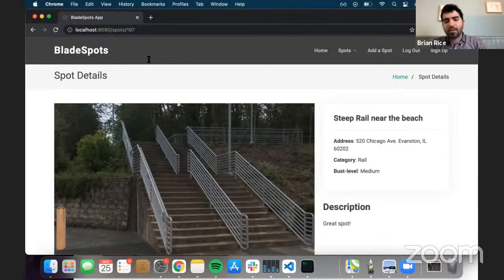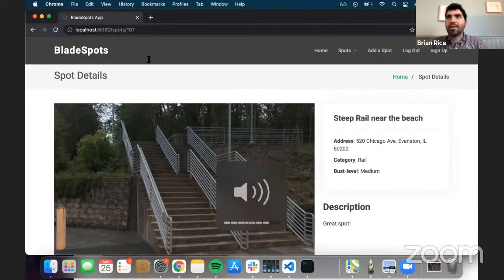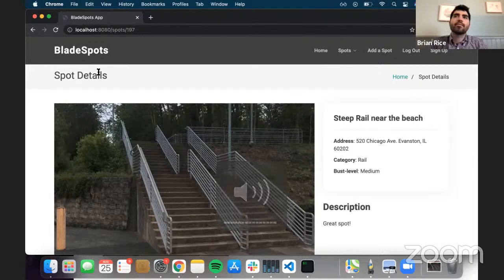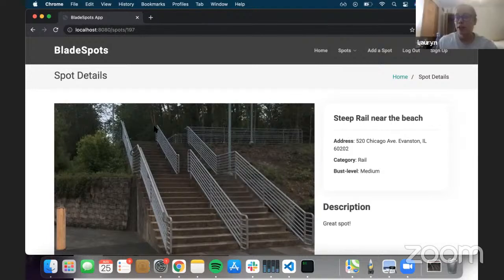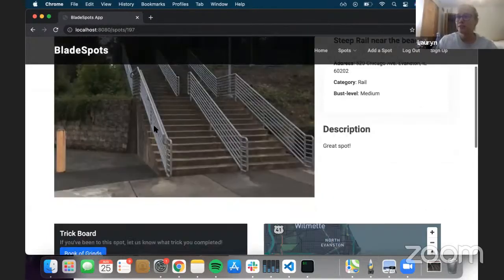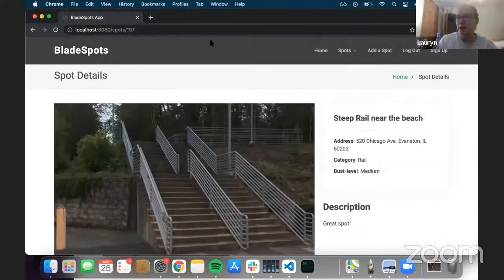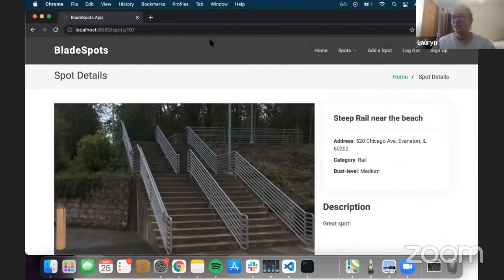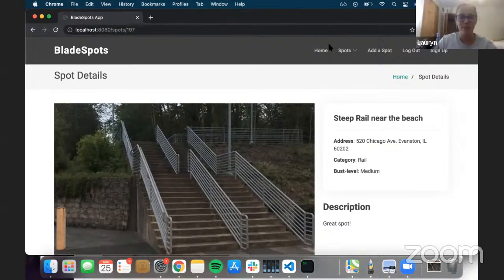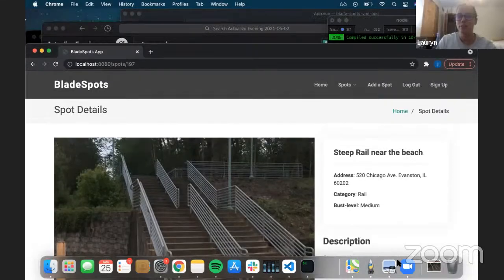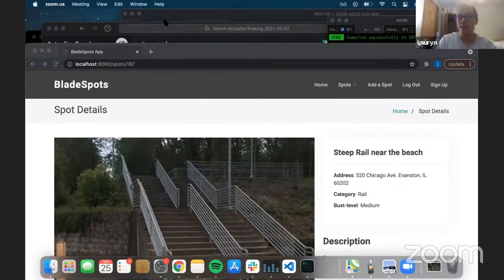Thank you, James. Lauren, you can go ahead. First off, great app. I love the map — I did a map one back in my day, and I thought that was the most challenging part of my app. What do you think the most challenging part of your app was?